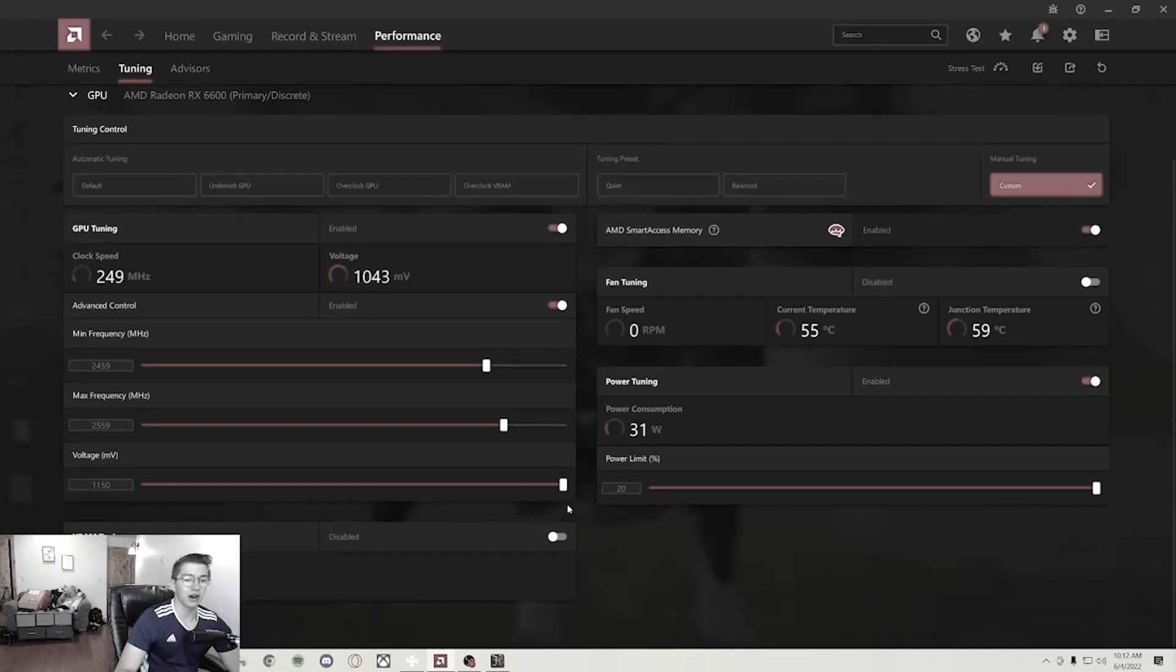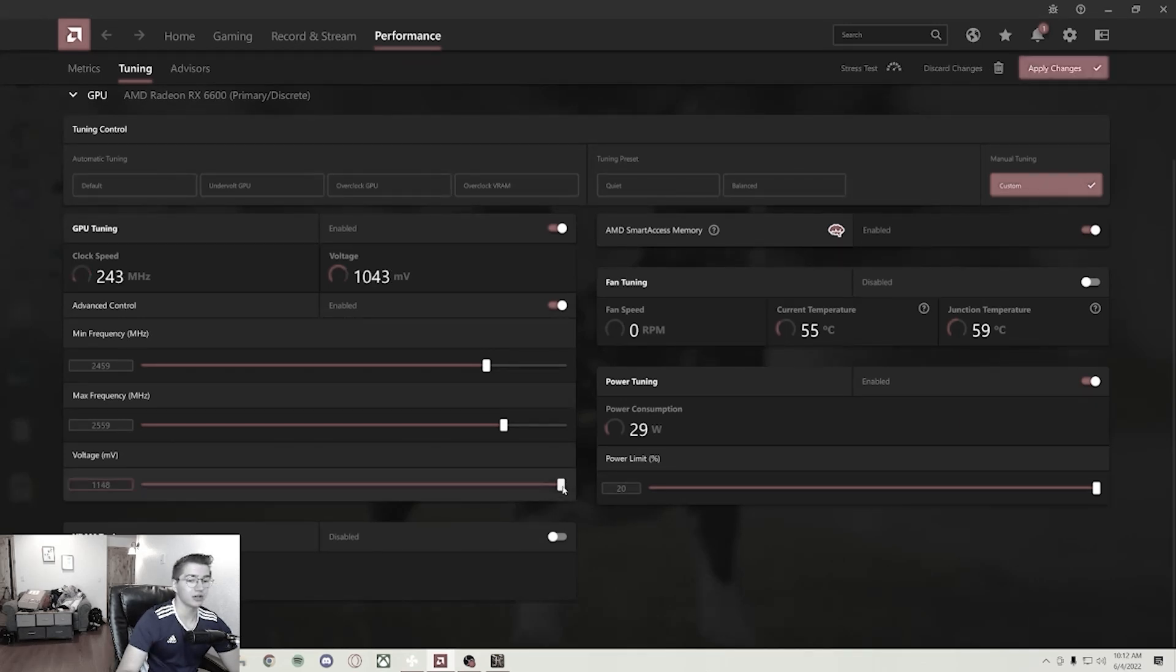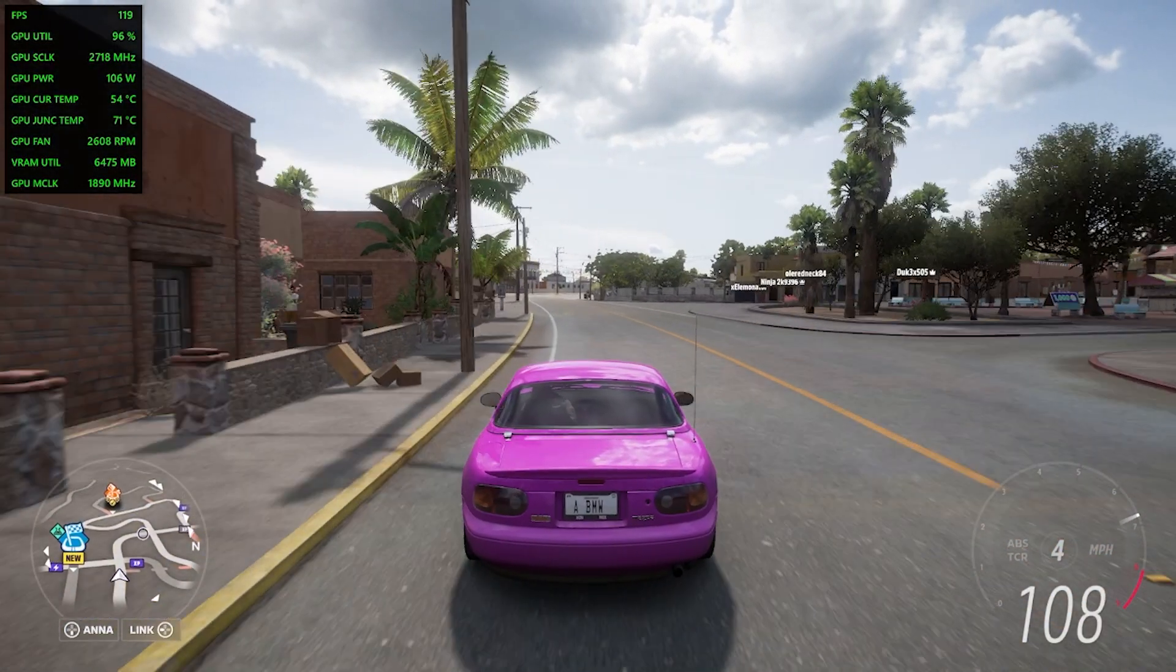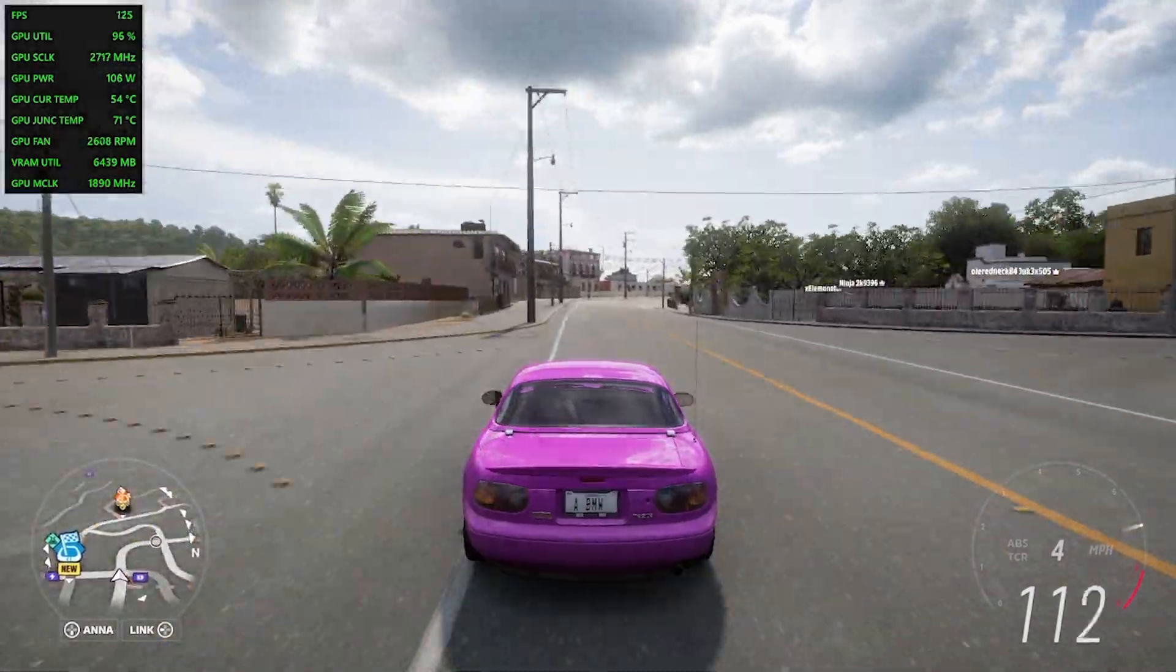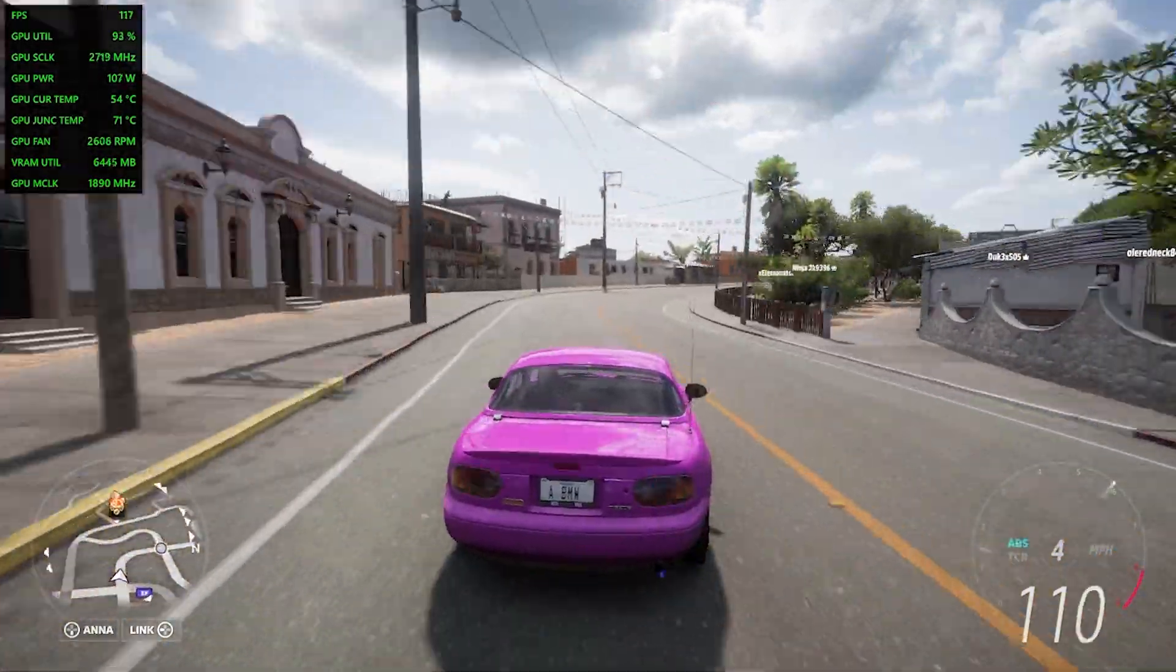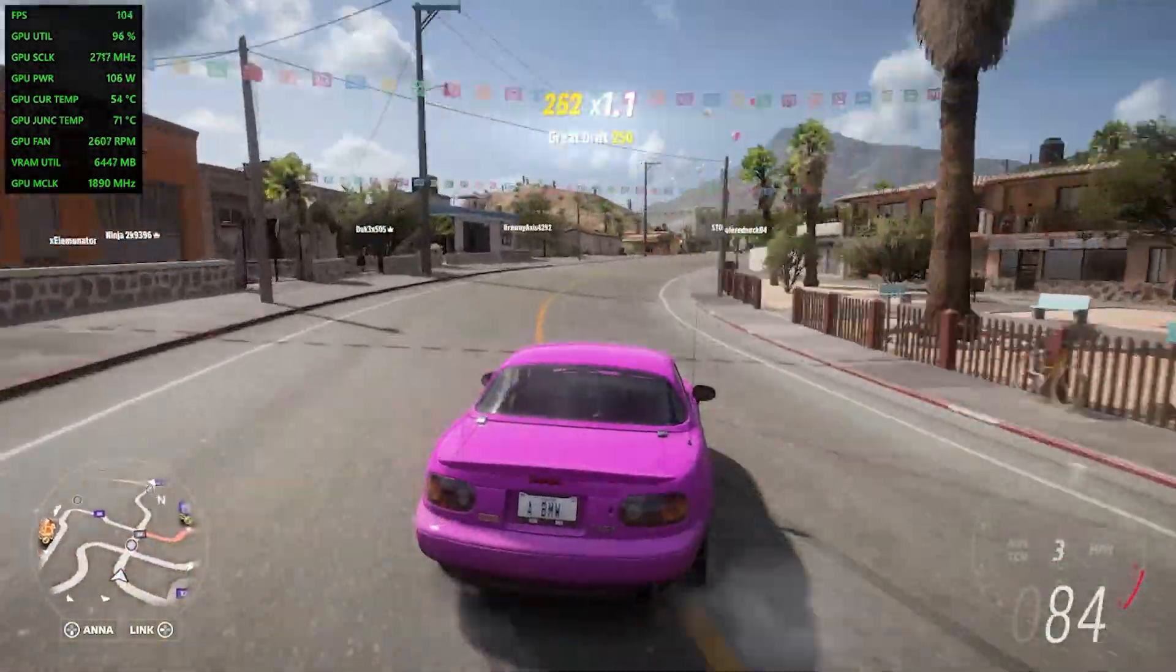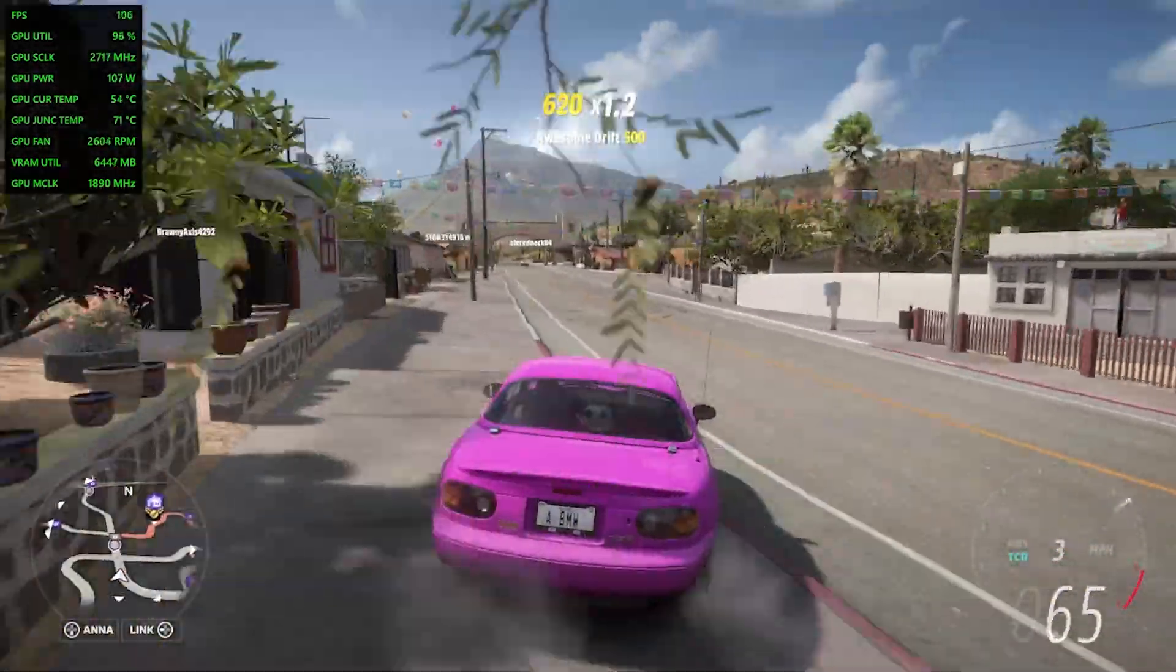Now when we talked about undervolting, alright, here's how you undervolt. That's it. What's up everyone, I'm NoBS and today I'm going to be showing you how to get the best performance out of your Radeon GPU.